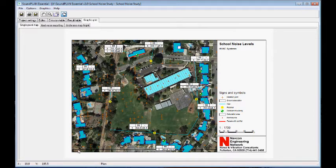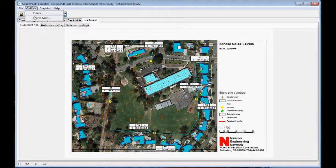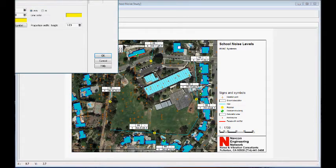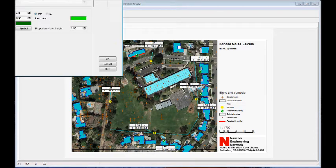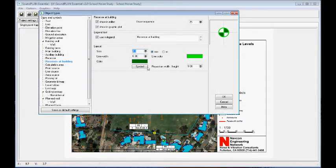The output of the receivers — both free field receivers and receivers on buildings — are defined through the object types. Here we have two receiver types: the free field receiver and the receiver at the building, and we can define the size and color coding for each.